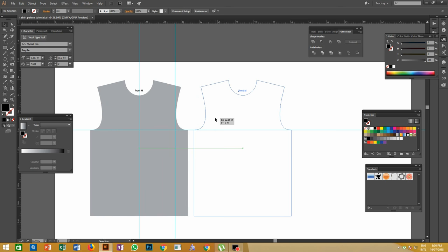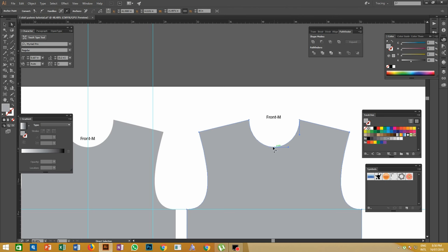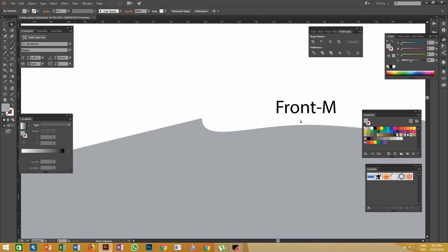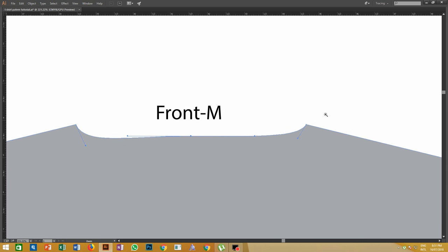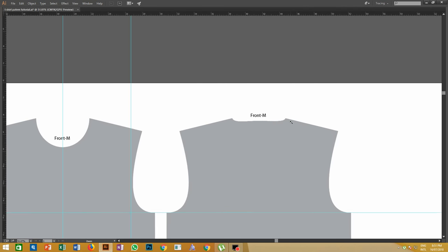Now we have to create the back part of the t-shirt pattern. Copy the front part and drag it to one side. From this part, select the neck bottom anchor point with the Direct Selection tool and drag upwards to approximately one centimeter from the top of the body. Adjust all the anchor points to get a perfect curve over the back of the neck. Now the body part of the t-shirt pattern is completed.